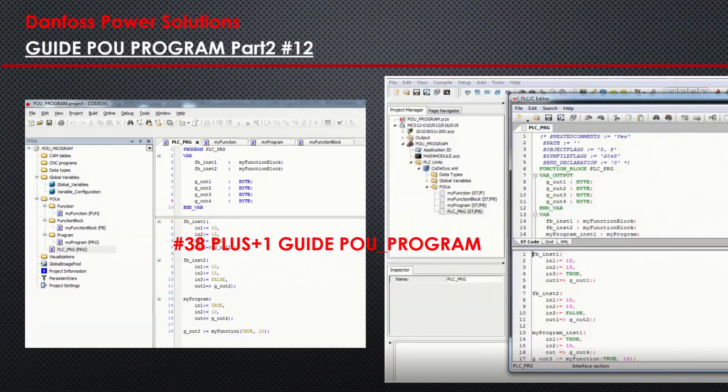In the first video number 38, PLUS1 Guide PPU Program, I showed a tutorial about the process of adding an existing PLC unit into a Guide project and the functionality to convert a PPU program into Guide. This convert function is necessary because Guide does not support multiple tasks, unlike a PLC system.